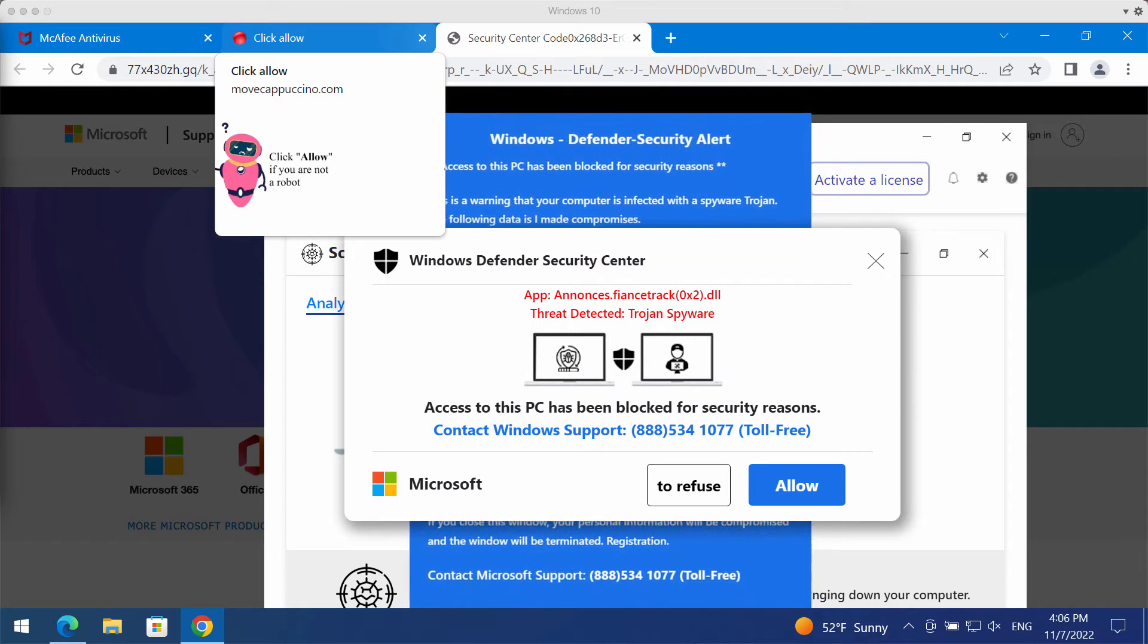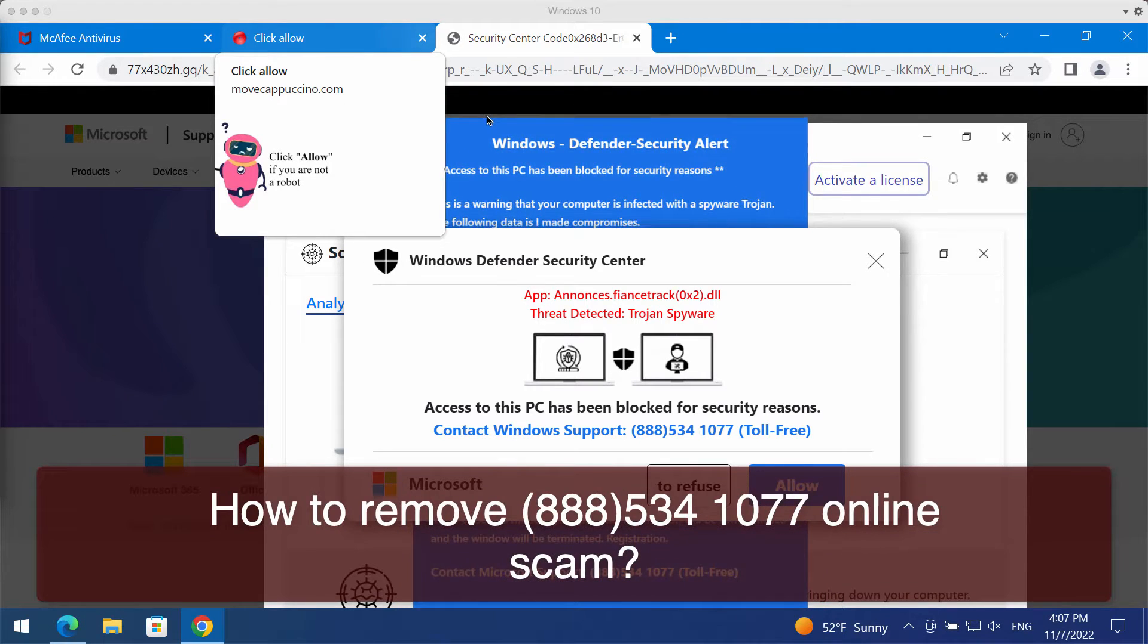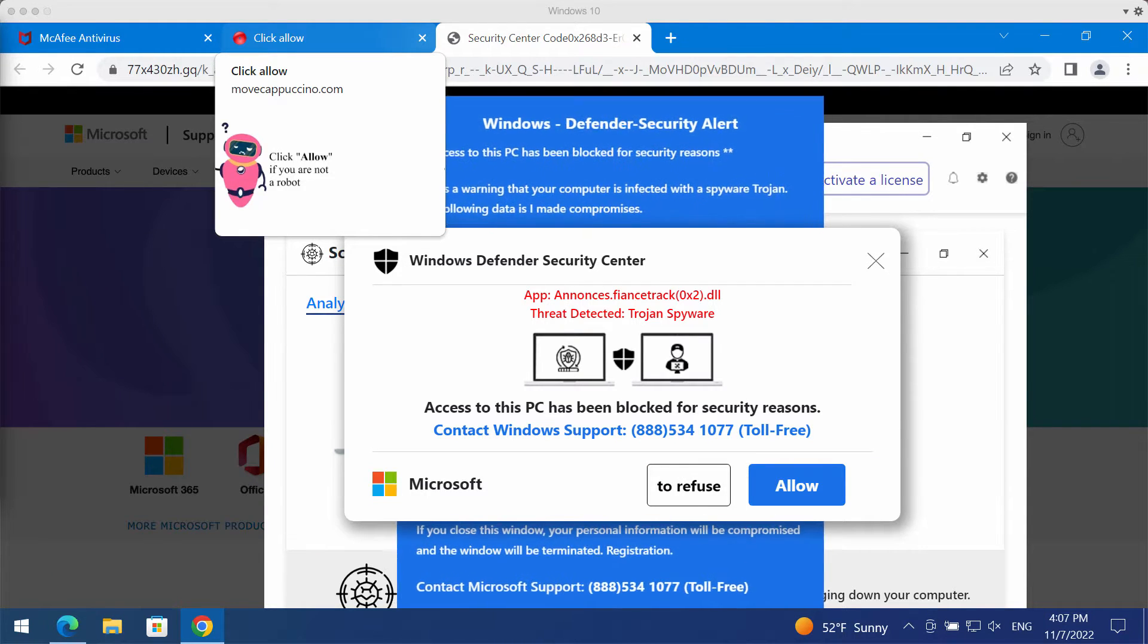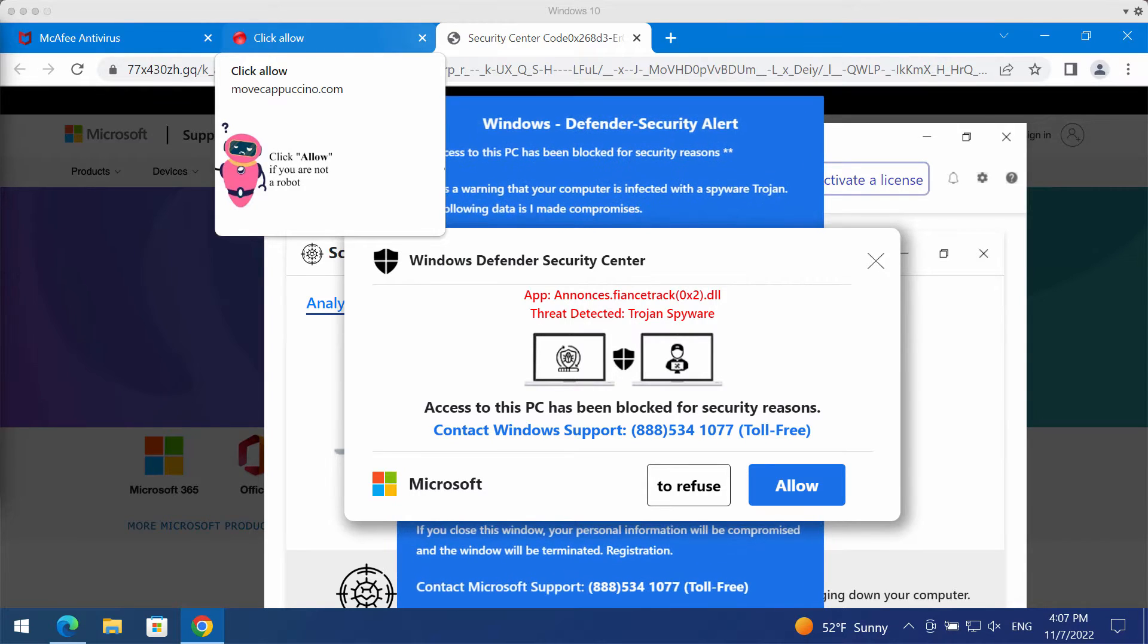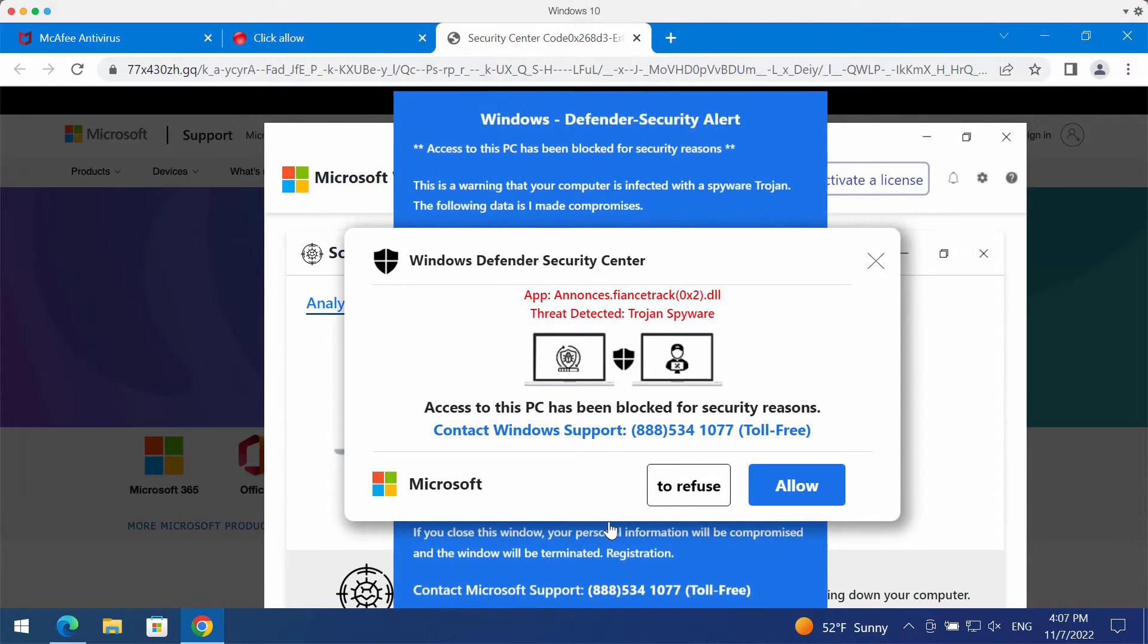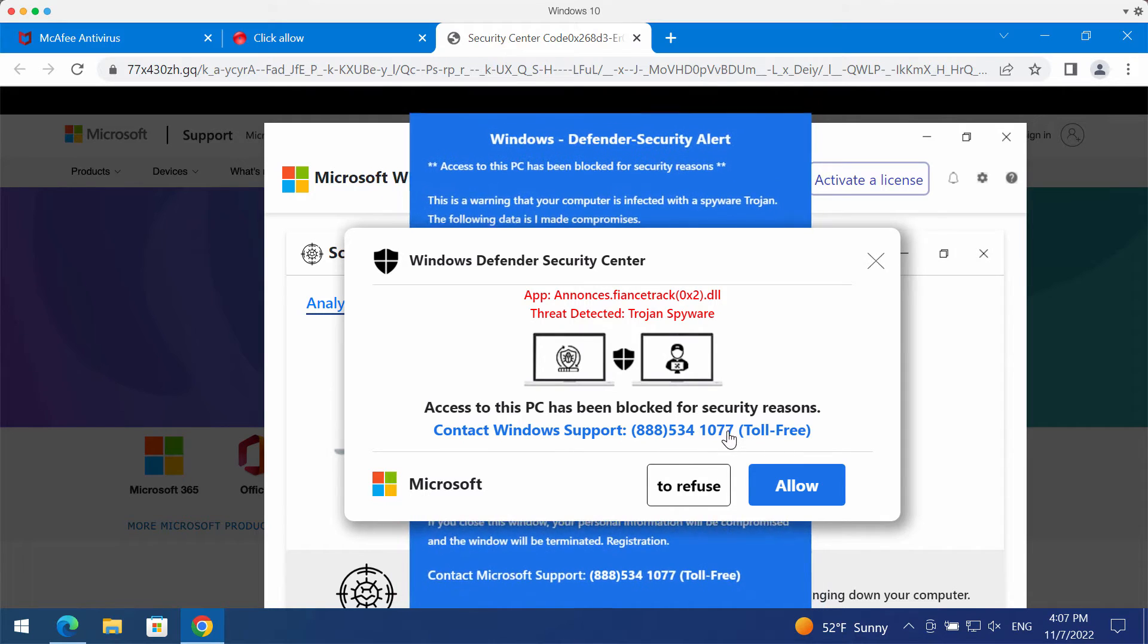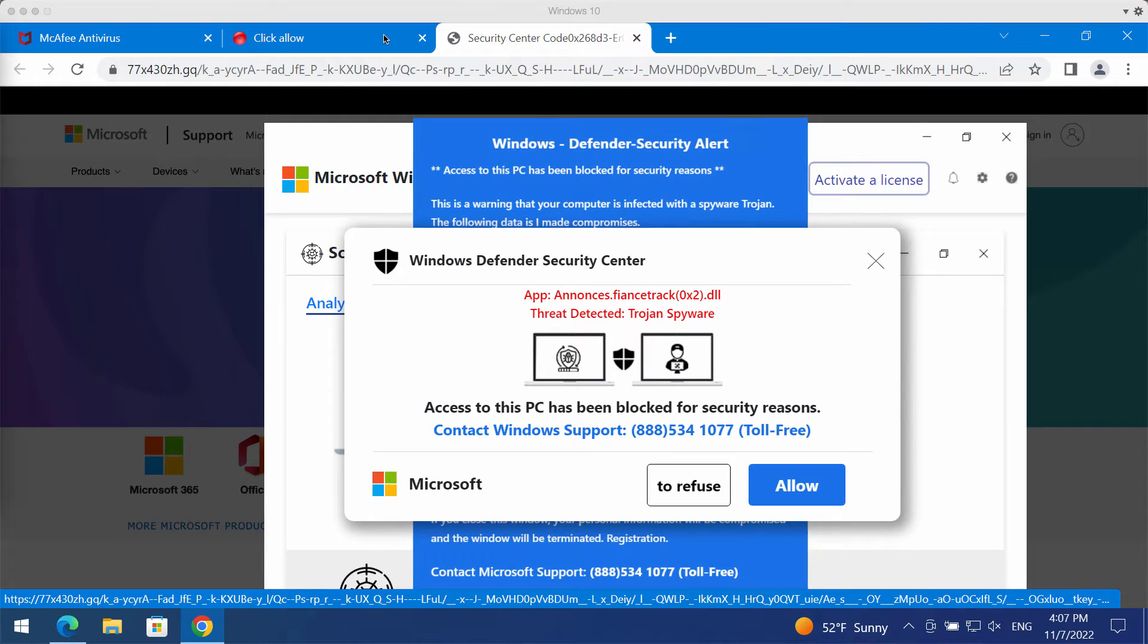This video guide helps you get rid of an online scam that claims to be related to Windows support, but this is a fake alert. There are hackers who stand behind these pop-ups and quote this fake Windows support number 888-534-1077.